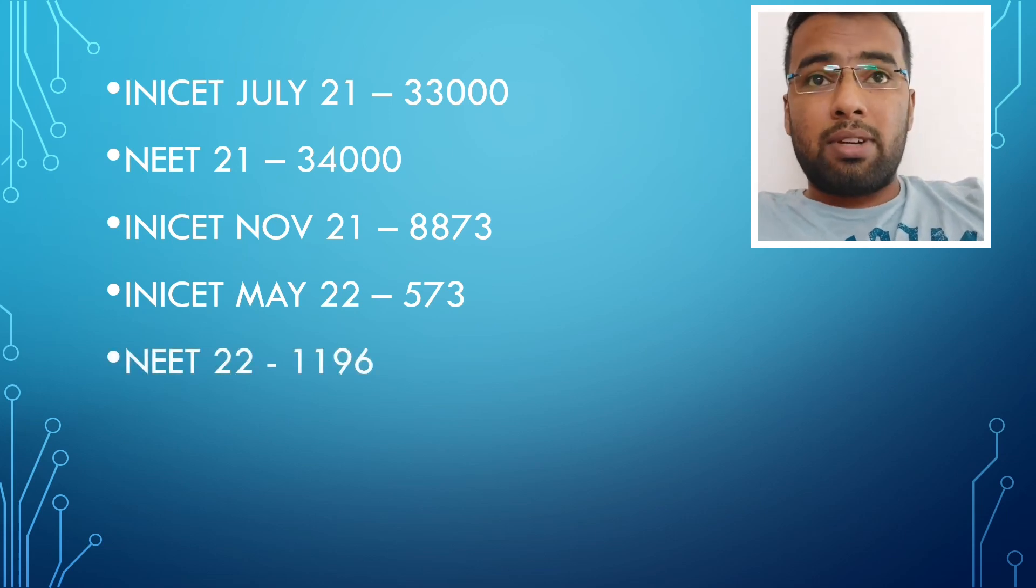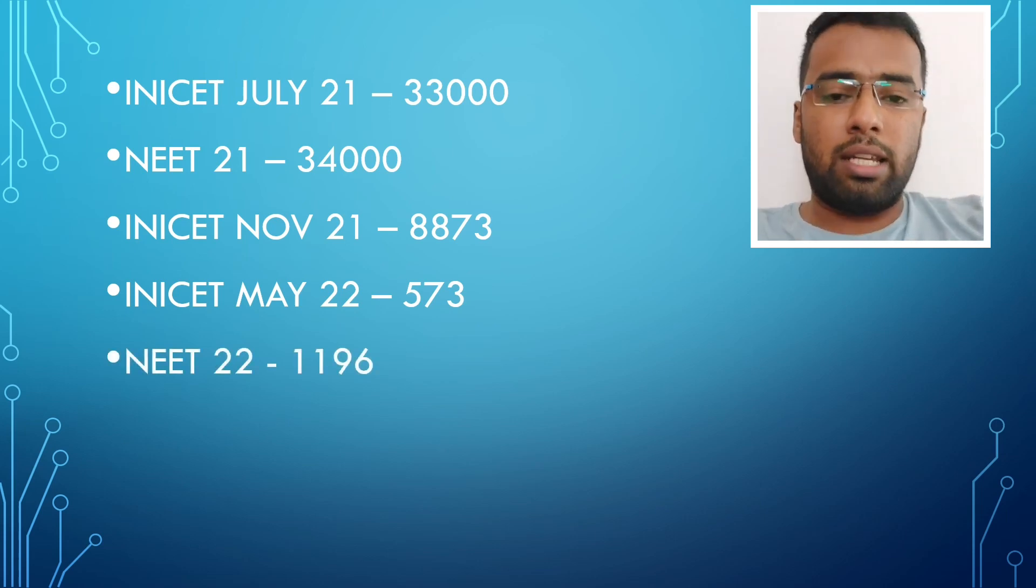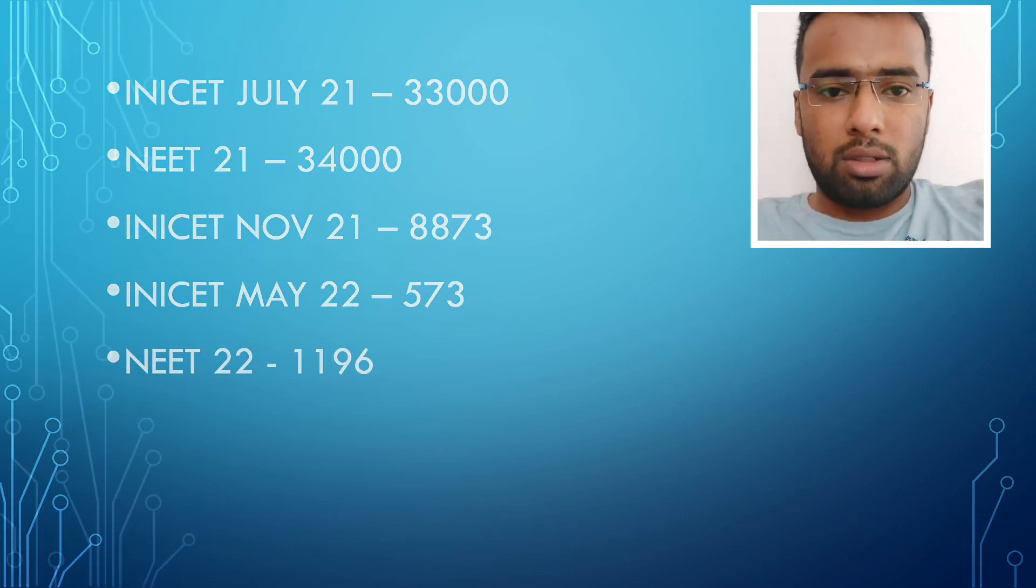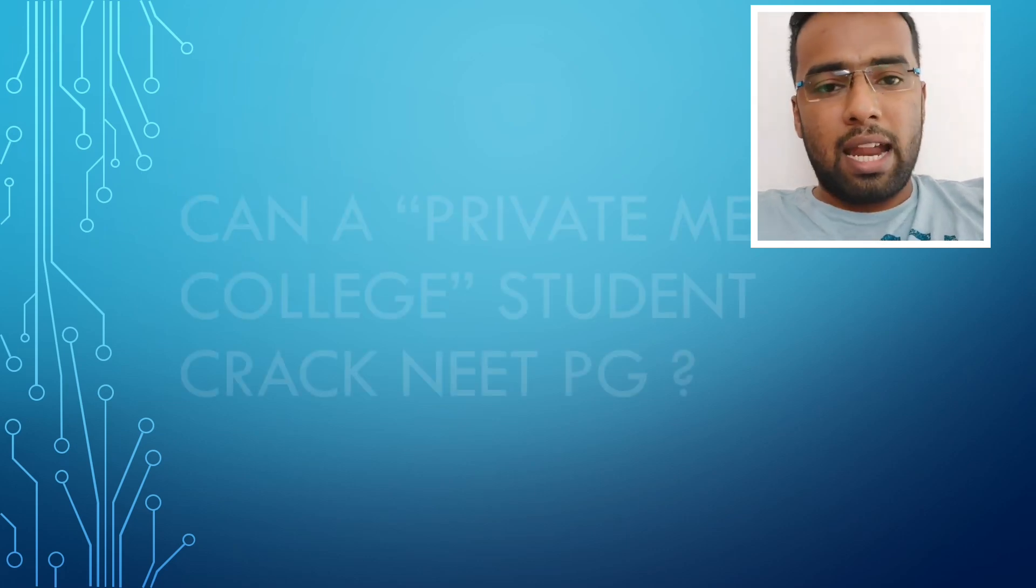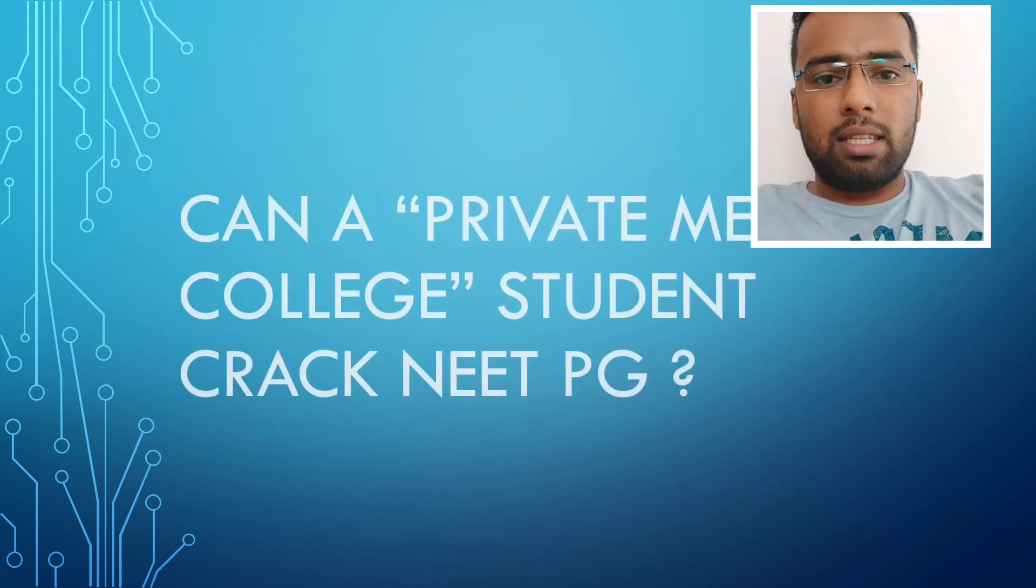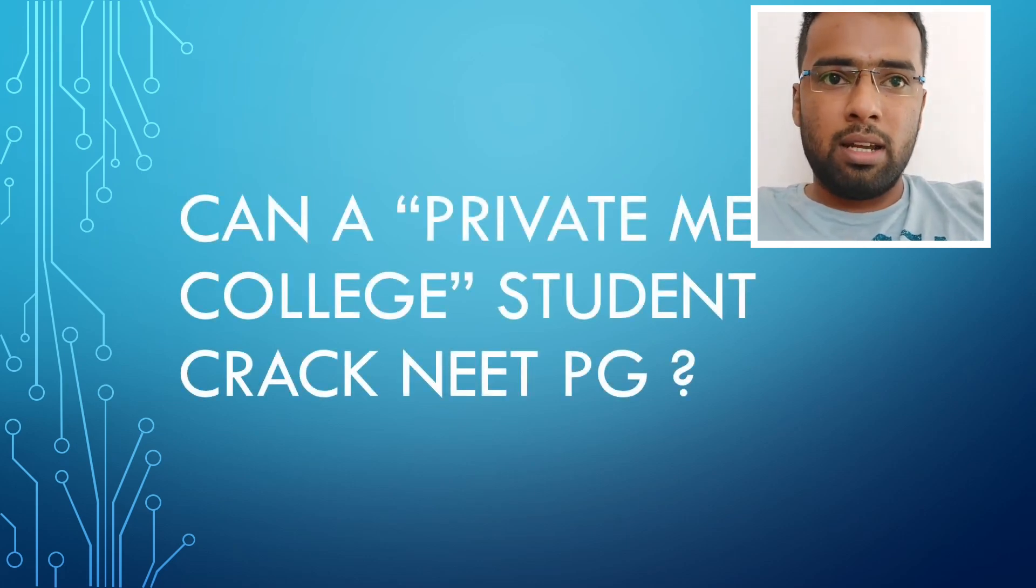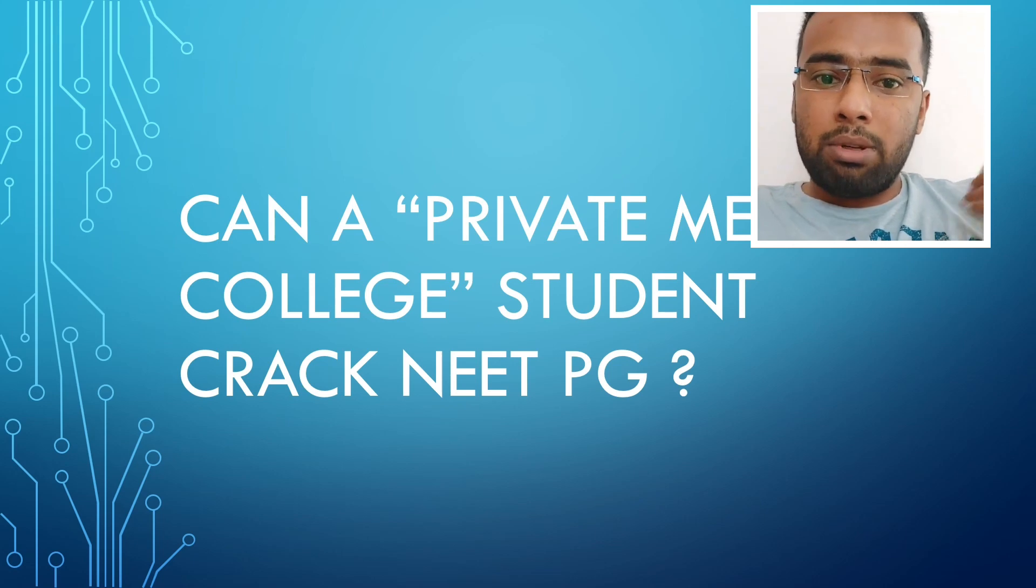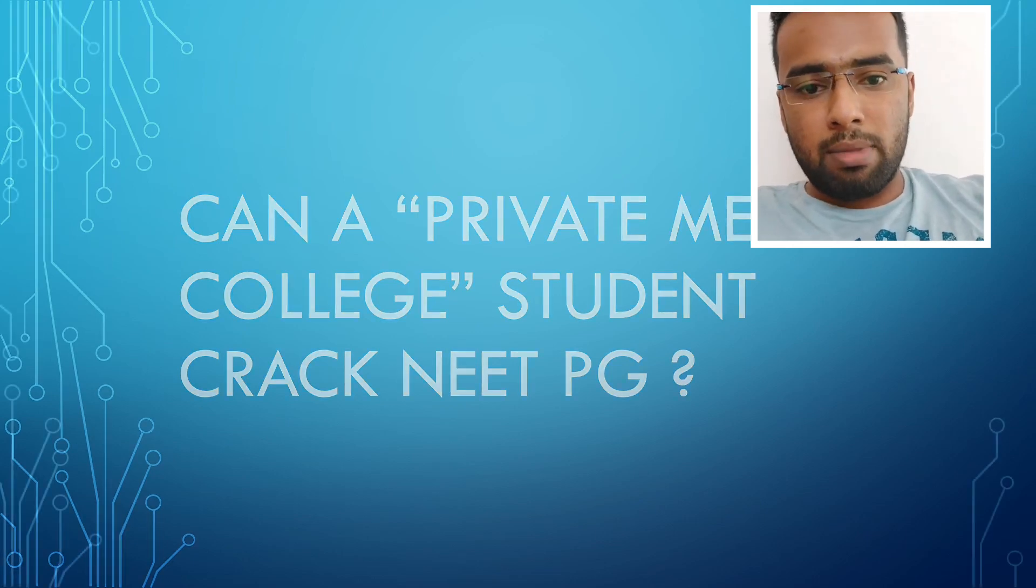If you ask me whether a private college student, like a student who did MBBS from private college, can he achieve his, the answer is a big yes because many have achieved before me and many have achieved during my times and really many will be achieving after this also.